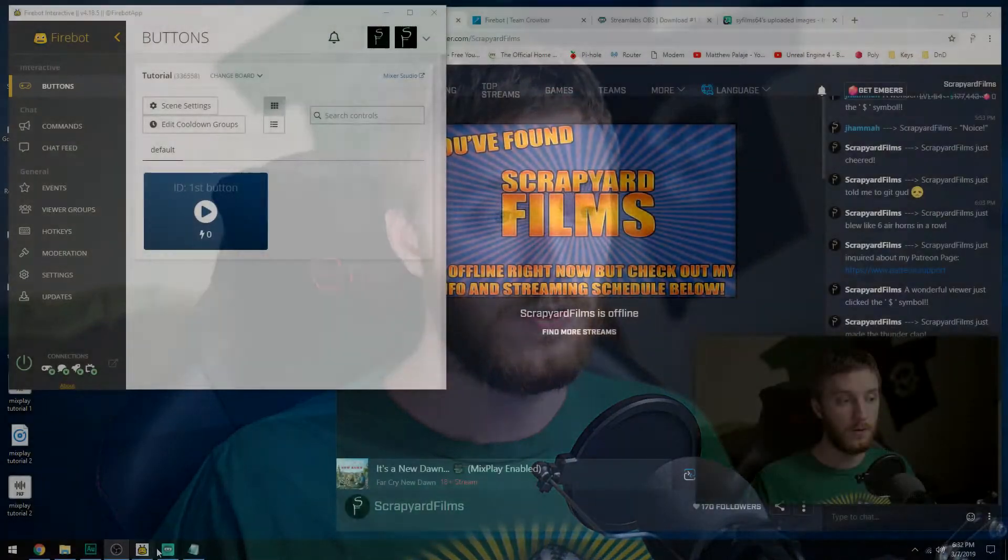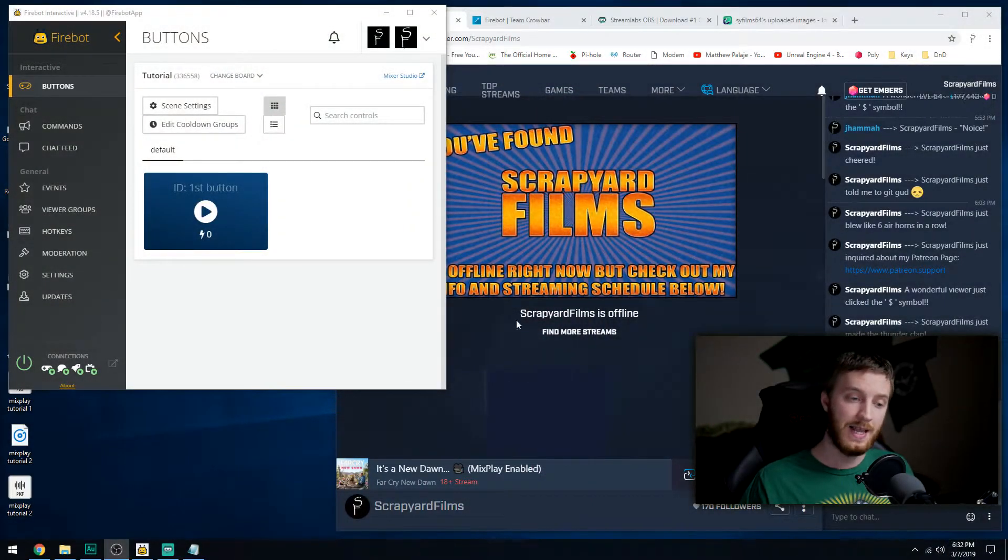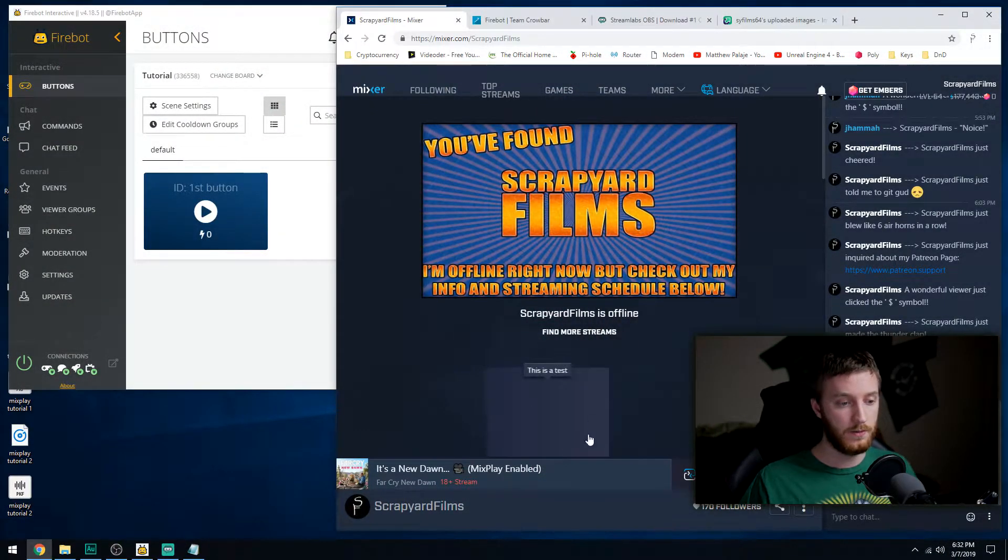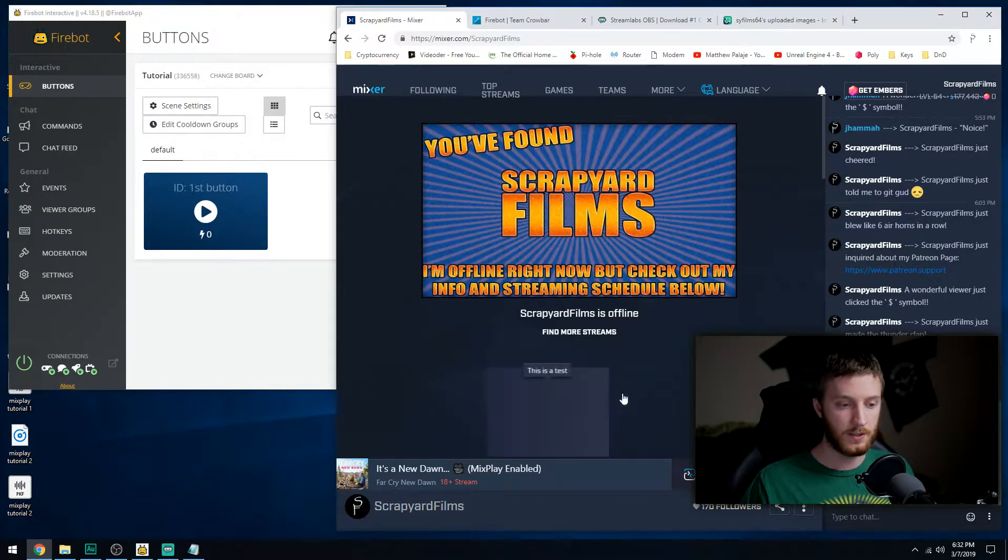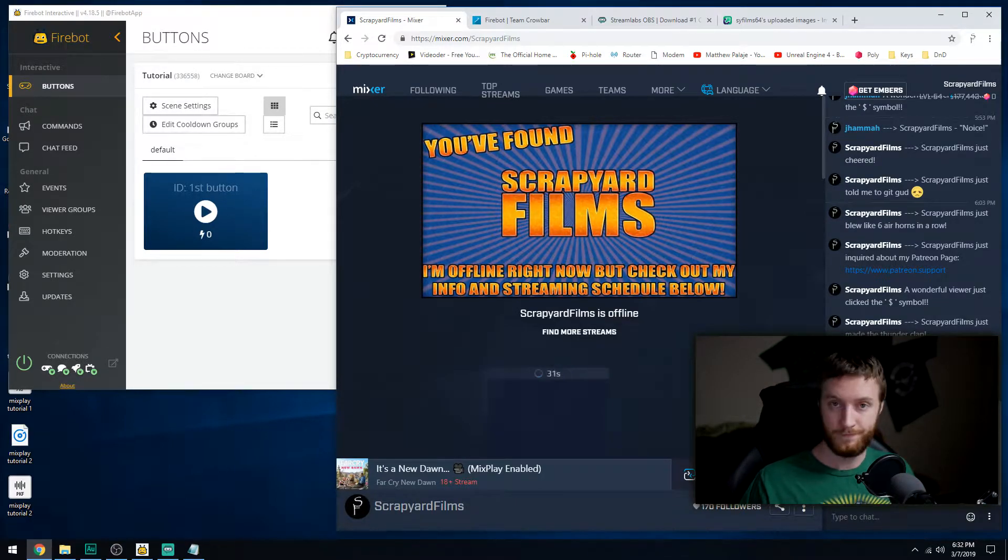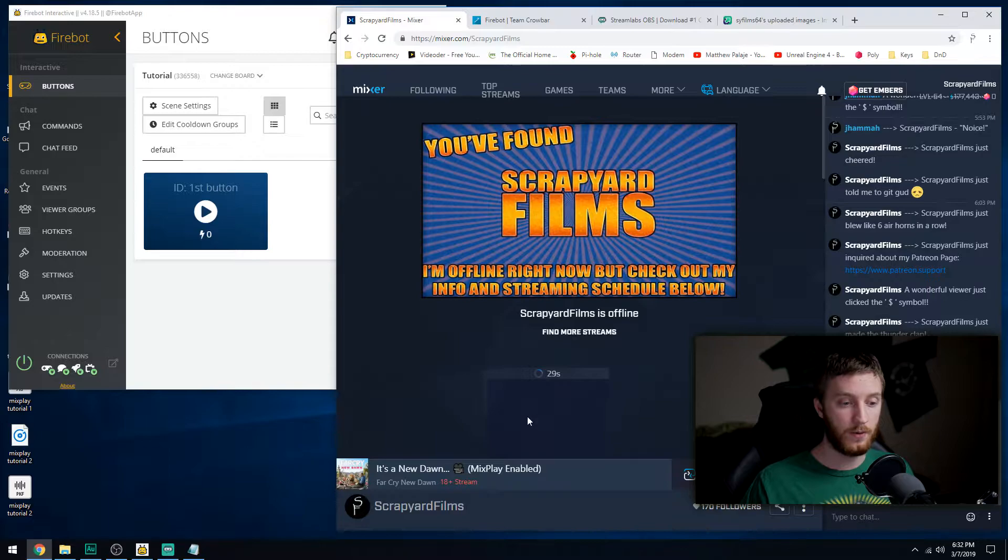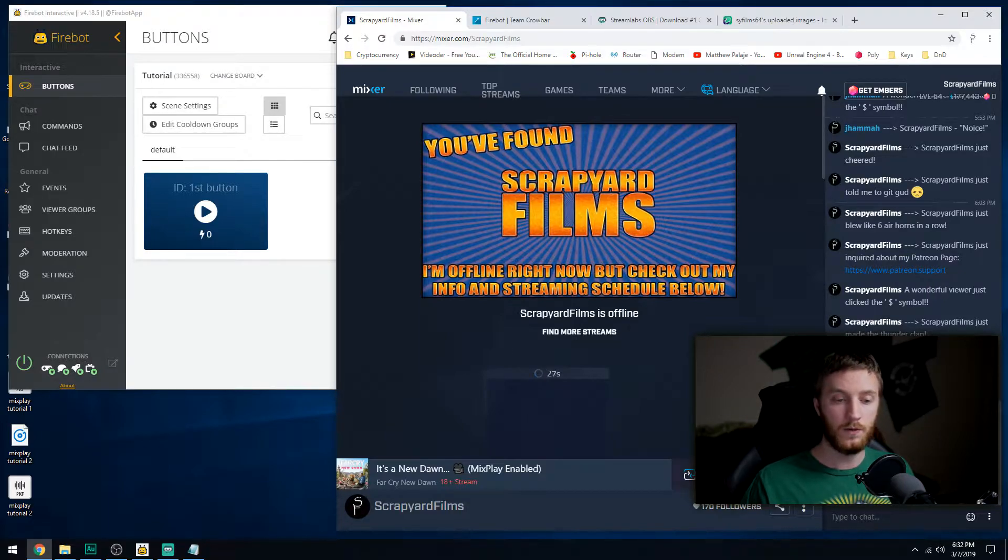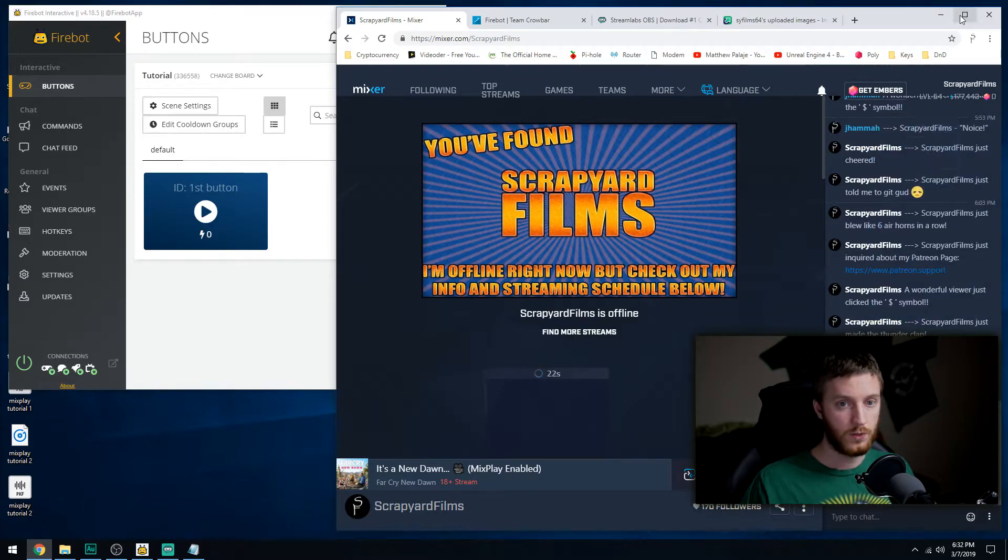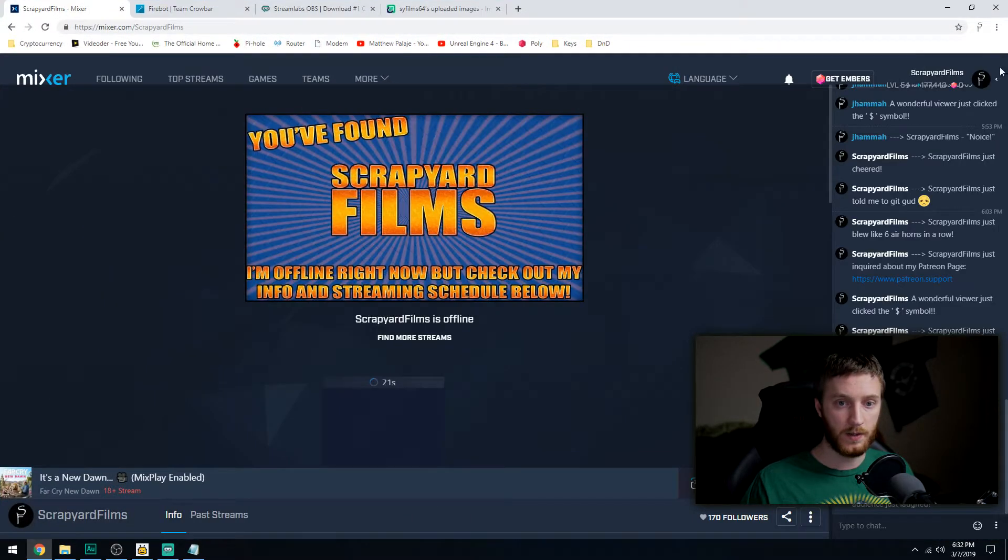So let's get started. Today we're going to learn how to make your button display an image on your stream. Right now in the last video we made our button, which I'm going to change the color of because it's hard to see. We made our button make noise. Our button makes an air horn noise and has a cool down.